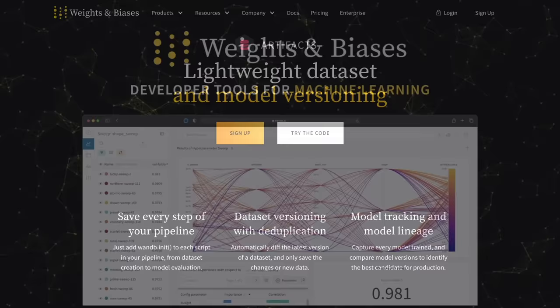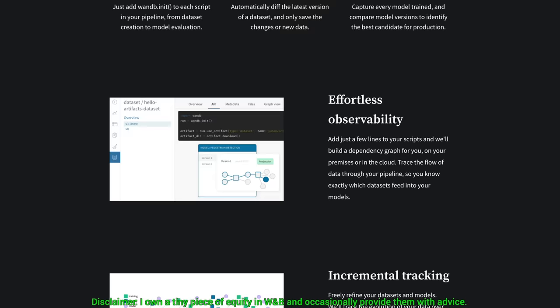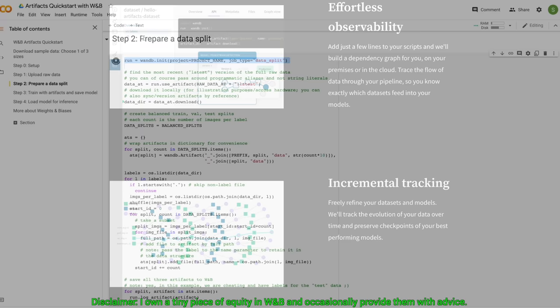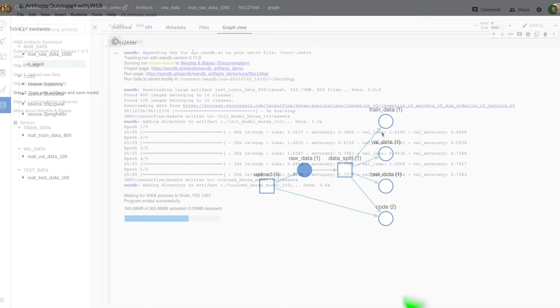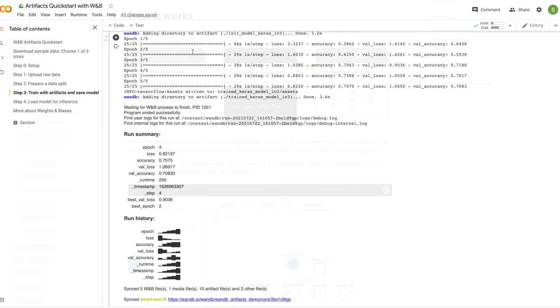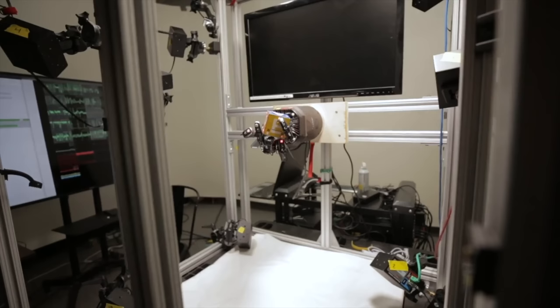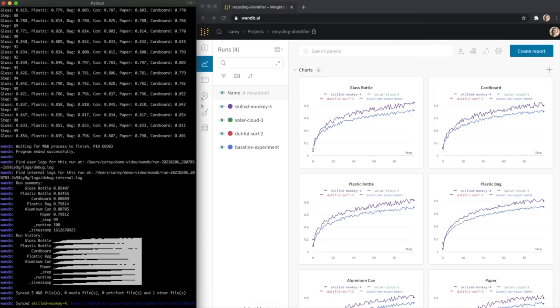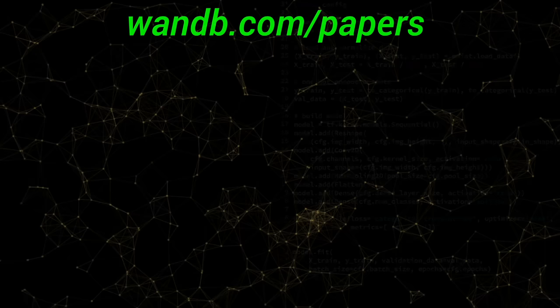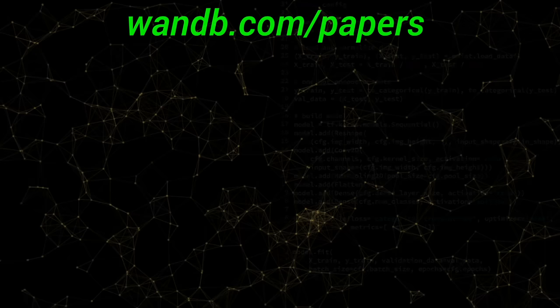Weights and Biases provides tools to track your experiments in your deep learning projects. Their artifacts feature speeds up the most common machine learning steps like uploading raw data, splitting it into training, validation, and test sets, and starting to train a neural network. It is used by many prestigious labs, including OpenAI, Toyota Research, and GitHub. Weights and Biases is free for all individuals, academics, and open source projects. Visit them through wnb.com/papers or click the link in the video description for a free demo today.